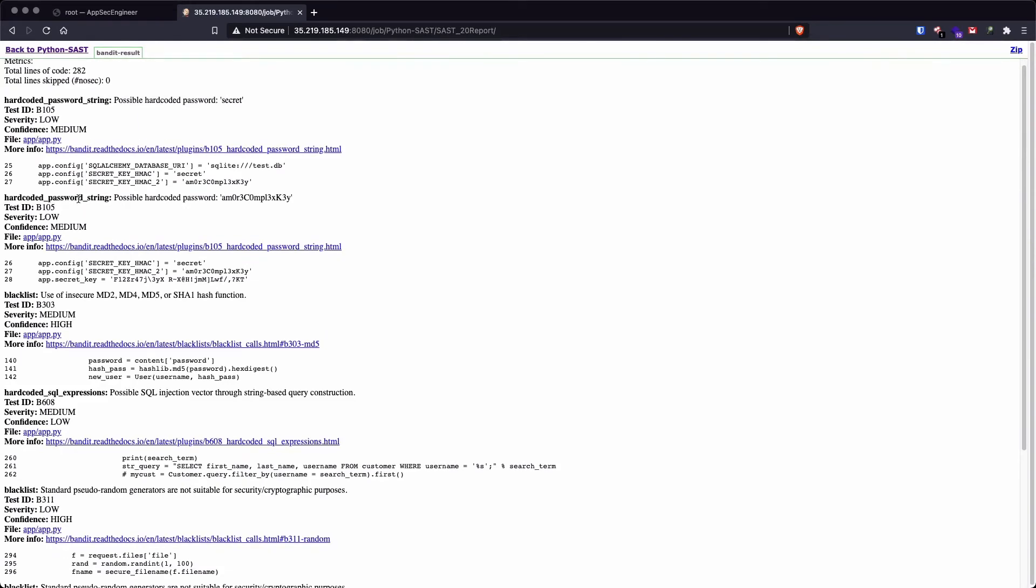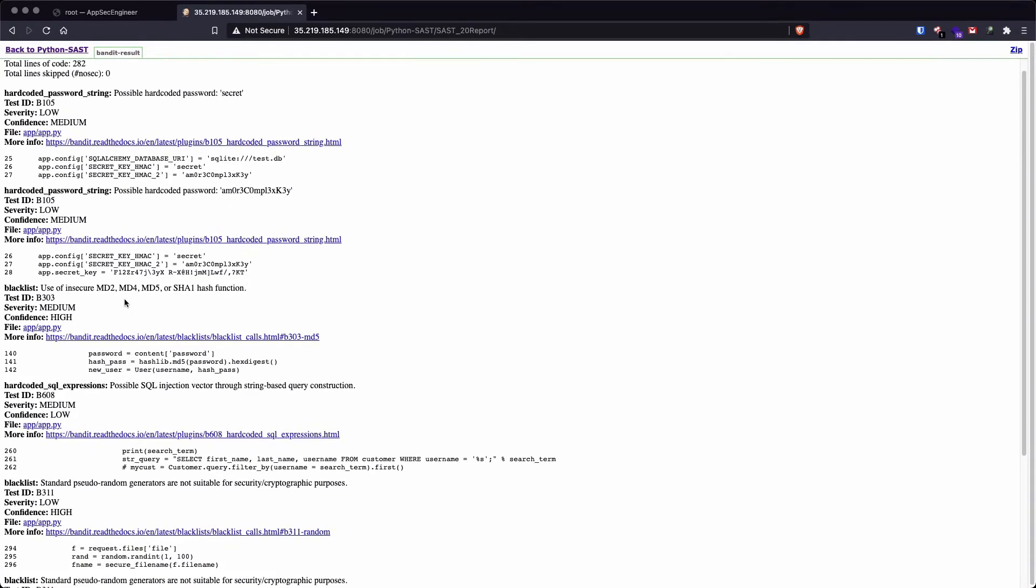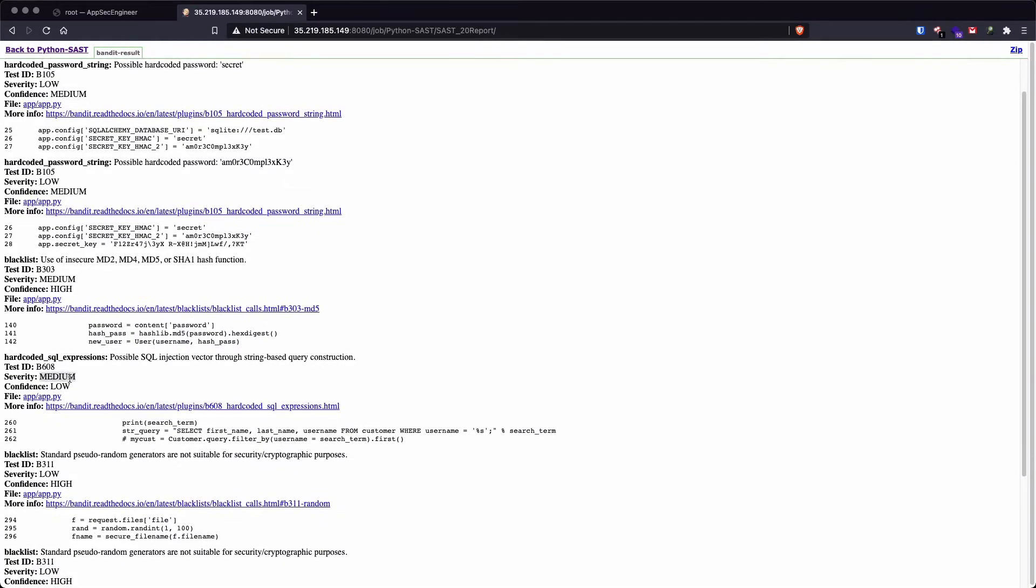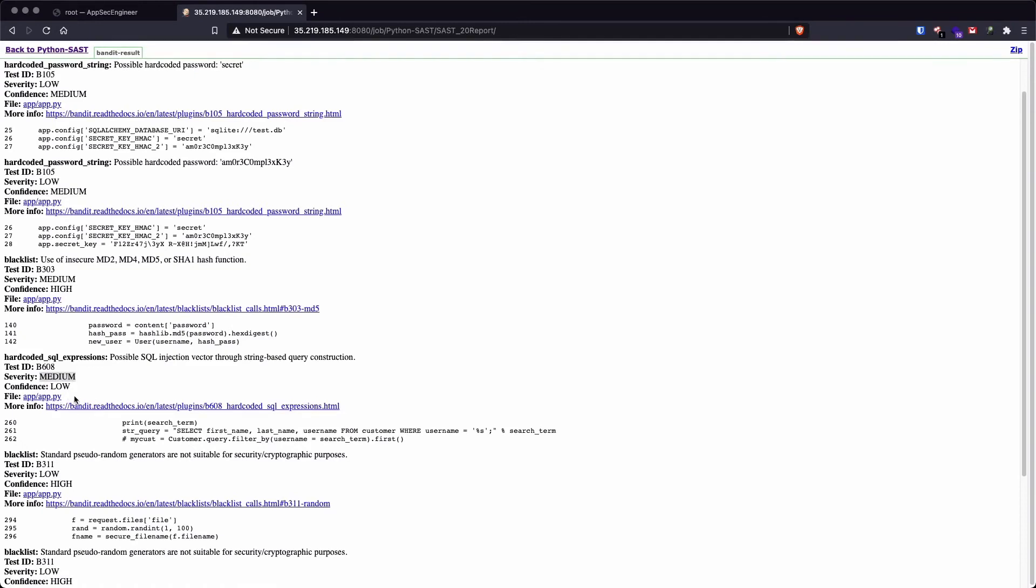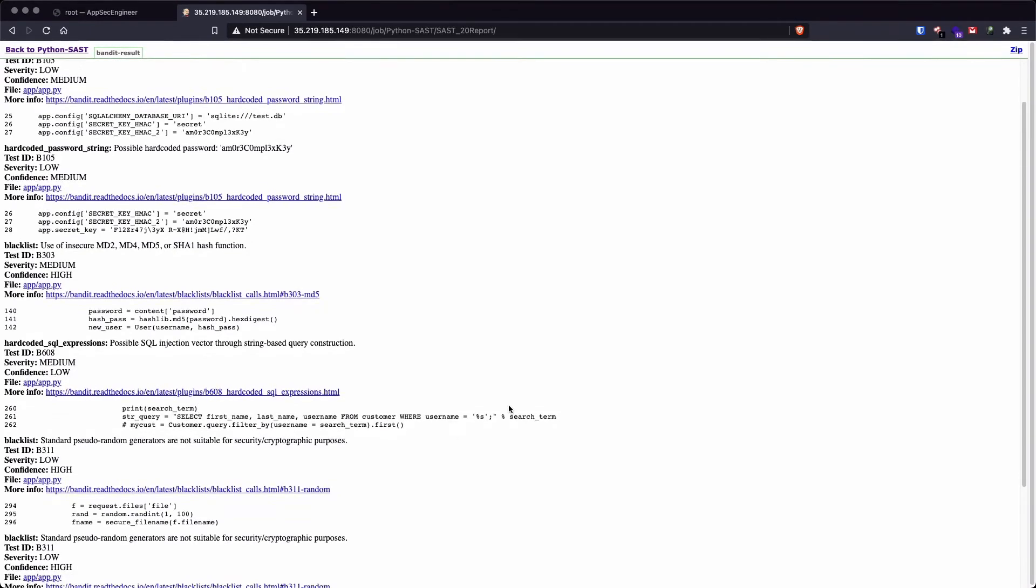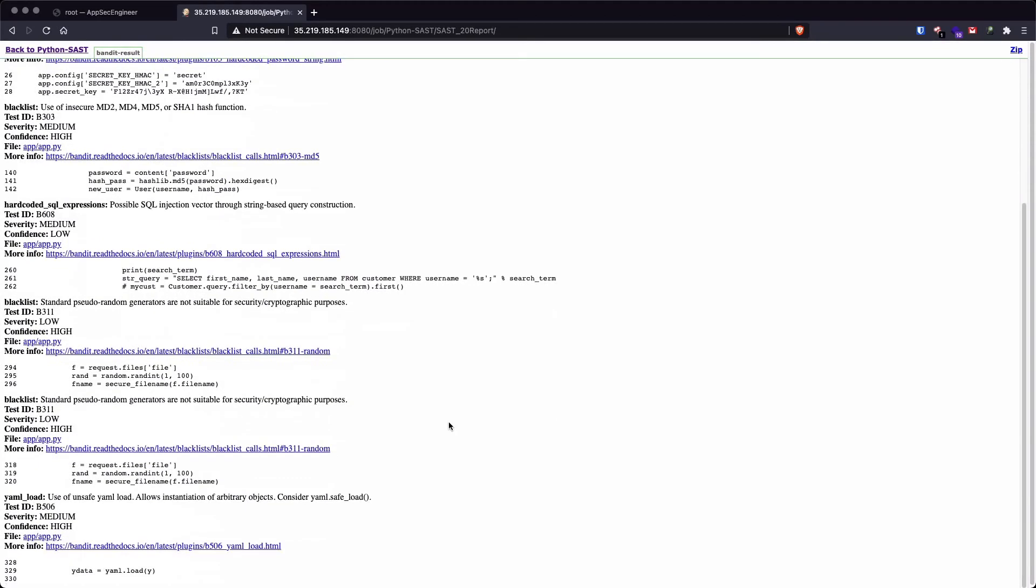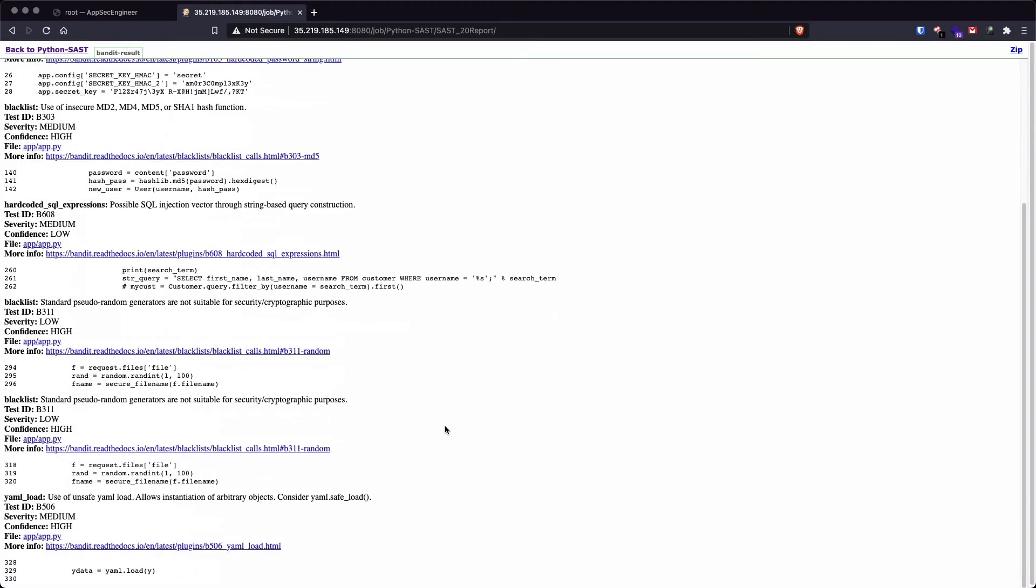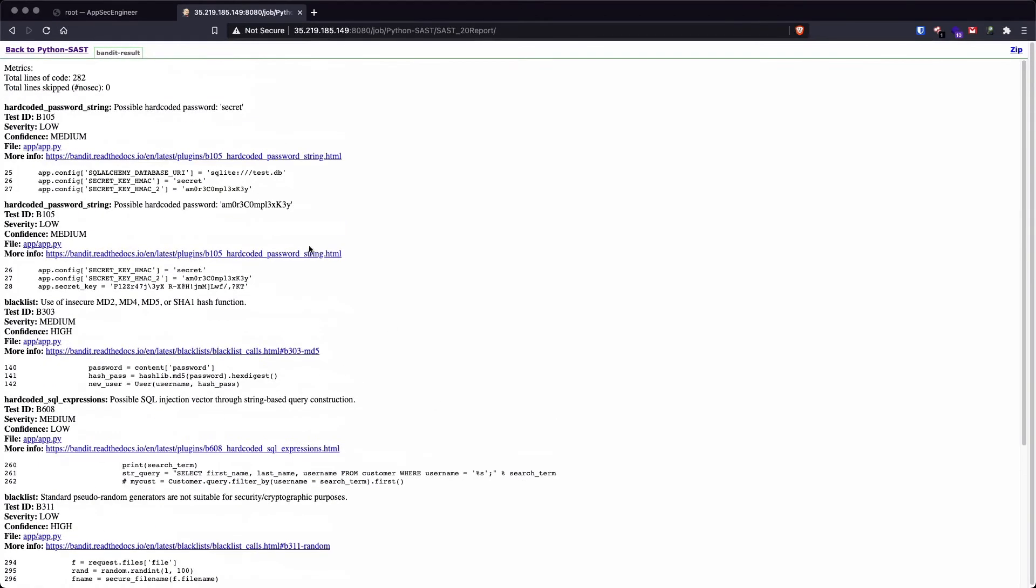So it's going to tell us that there was a hard coded password string. Then it's also going to tell us that we are using insecure MD2 or MD5 hash functions. It's going to show us the severity. It's also going to give us the confidence. And finally, it's also going to show us the vulnerable code snippet. So it's going to tell us that in the file app.py, this piece of code is currently vulnerable.